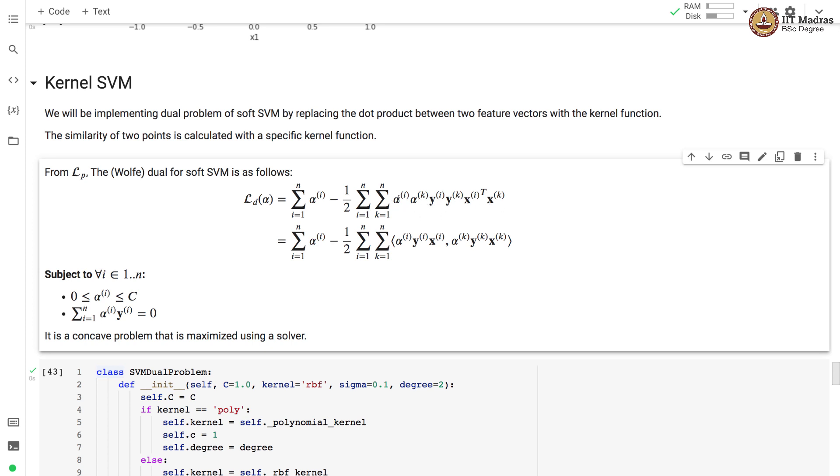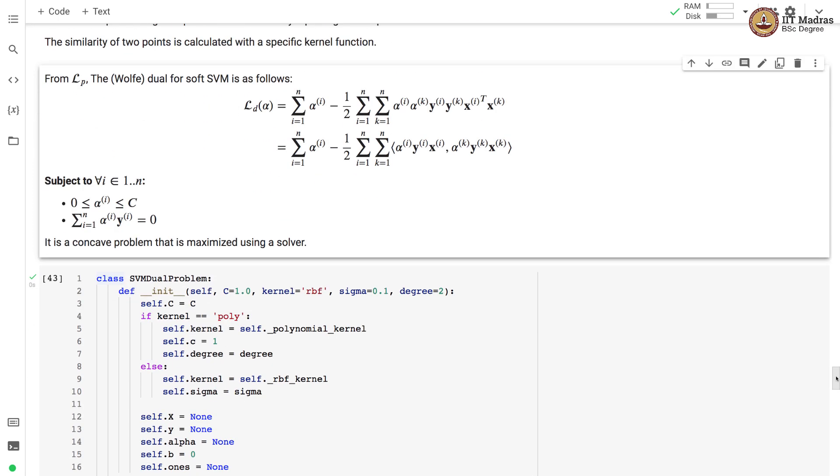This particular product, the second term over here, can be represented as a dot product between two vectors which are alpha_i y_i x_i and alpha_k y_k x_k. The constraints are alpha_i should be between zero and c, and sum over all training examples alpha_i y_i should be zero. It is a concave problem and we need to maximize it with a solver.